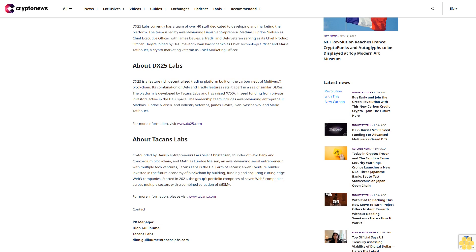DX25 Labs currently has a team of over 40 staff dedicated to developing and marketing the platform. The team is led by award-winning Danish entrepreneur Matthias Lundo Nielsen as Chief Executive Officer, with James Davies, a TradFi and DeFi veteran, serving as Chief Product Officer. They're joined by DeFi maverick Ivan Ivashchenko as Chief Technology Officer and Marie Tatibouet, a crypto marketing veteran, as Chief Marketing Officer.